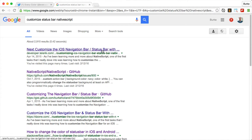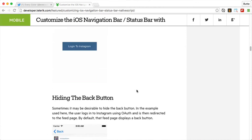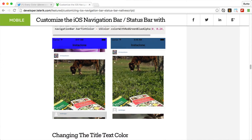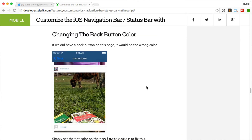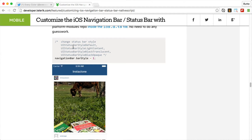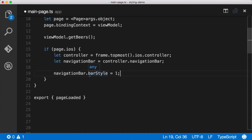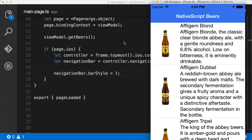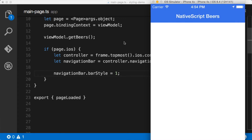Searching 'customize status bar NativeScript' brings up a nice blog post. Scrolling down you can see where the color is set, and the title text color is set to white. We want to copy the navigation bar style from that post and paste it into our code. This is iOS-only, so this code will only execute on iOS — Android doesn't have the concept of view controllers. We save, the app refreshes, and now we have a white status bar and a white action bar.